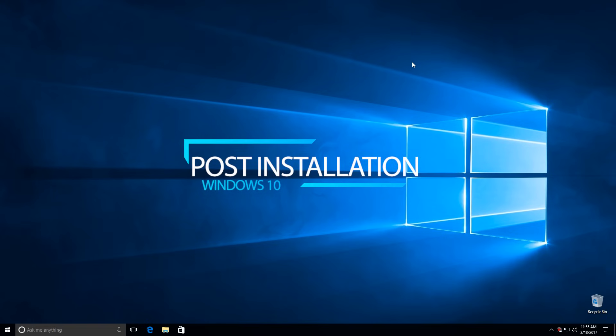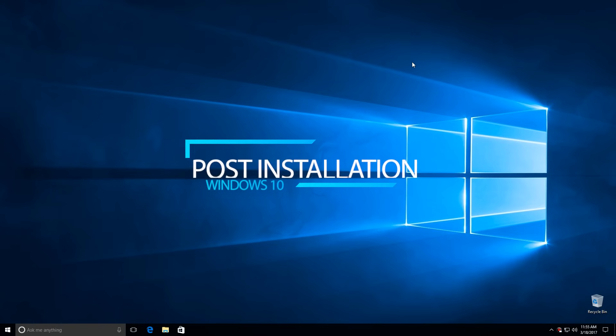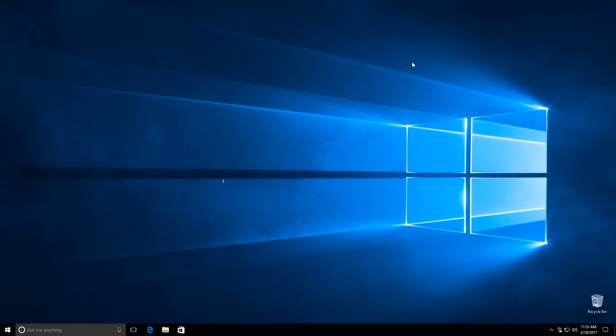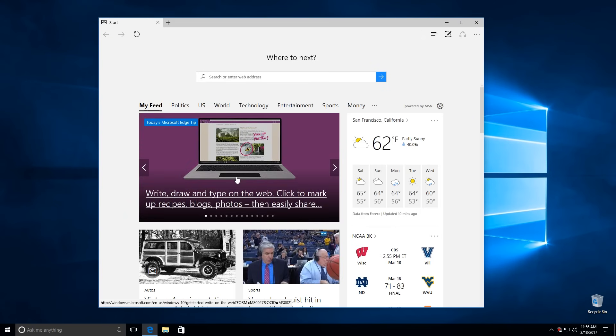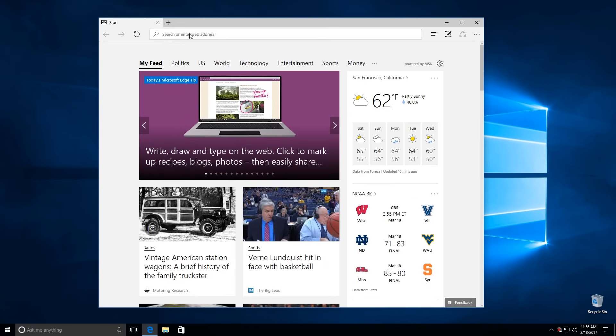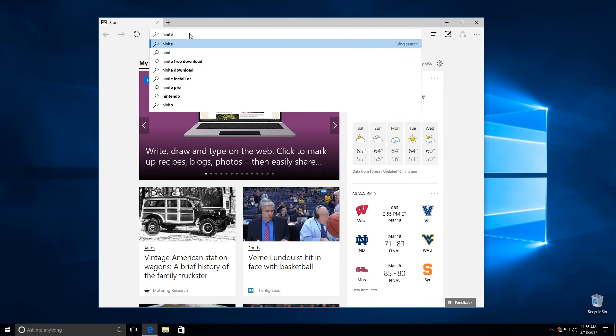Now let's move on to installing basic apps, browsers, and antivirus. I will show one really simple and fast way how to do this. Open the browser and go to Ninite.com.